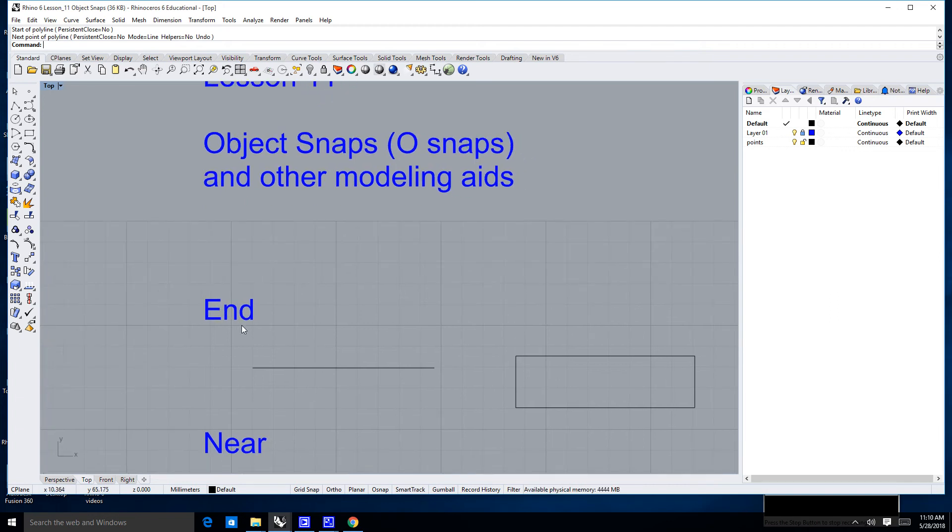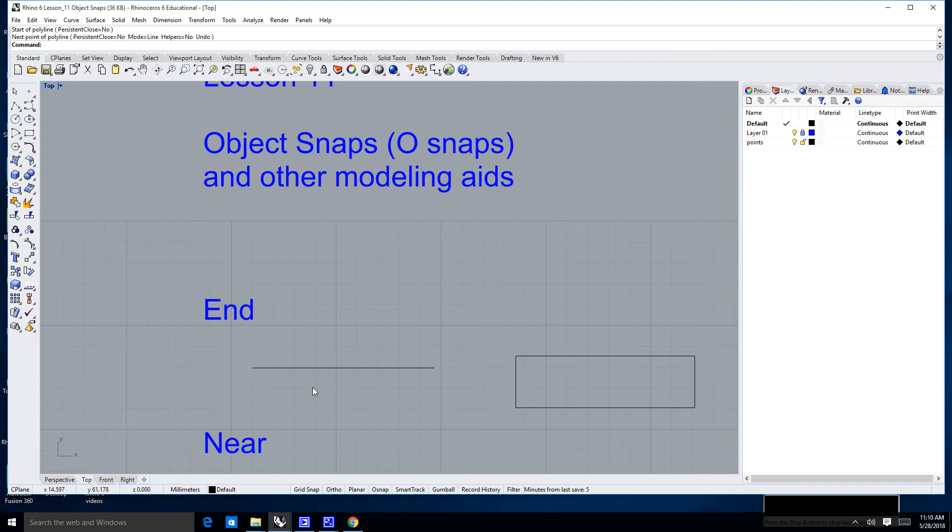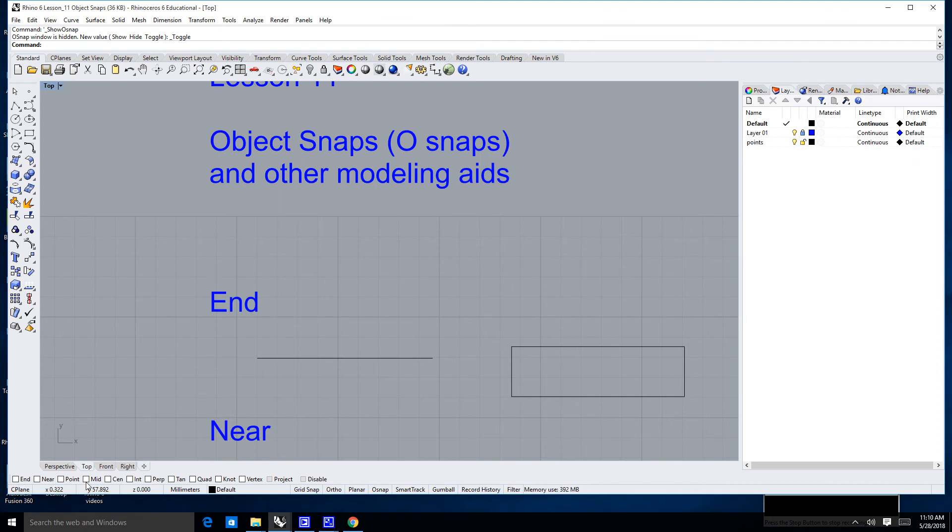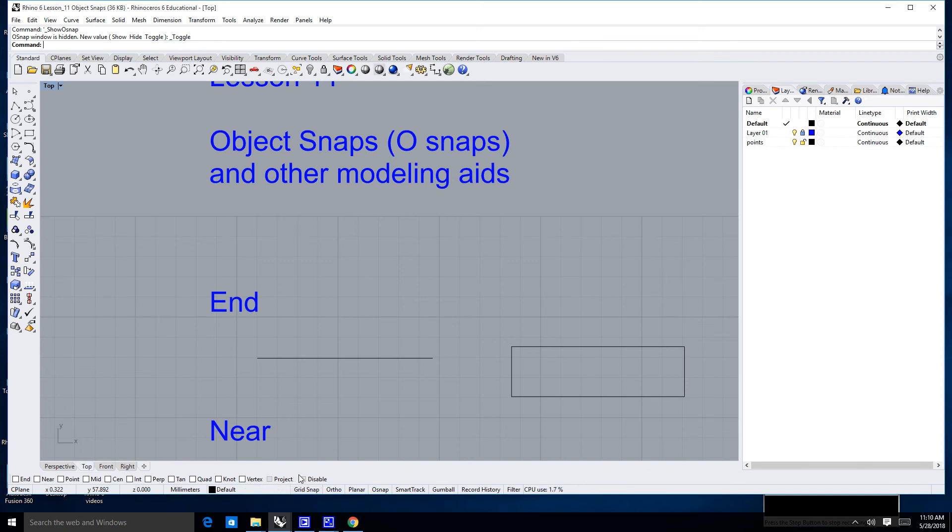Now, what an end snap will do is it will allow you... Now, we're going to talk about the object snaps. In fact, before I jump into what an end snap will do, I'm going to show you how to find the object snaps. That makes a lot more sense. I'm going to go down here to where it says Grid Snap Ortho Planar, and I'm going to click on Osnap. And when I click on Osnap, you'll notice I'll get all of these little words here that say End, Near, Point, Mid, Send, Int, Perp, Tan, Quad, Not, Vertex, Project, and Disable. Now, I'm going to go through these one at a time.